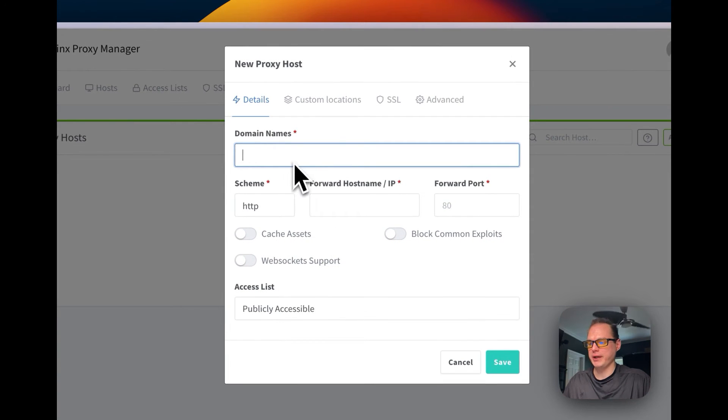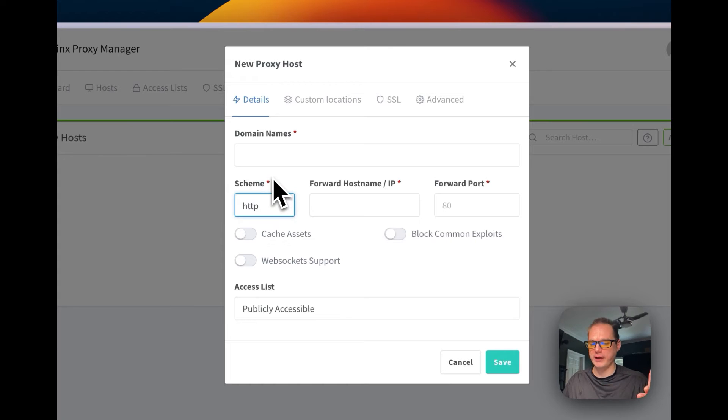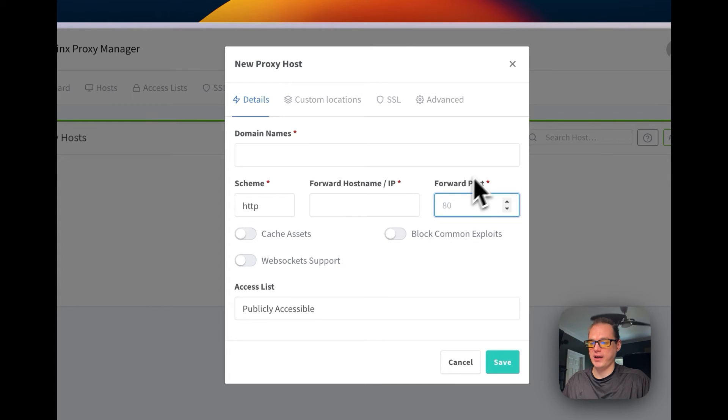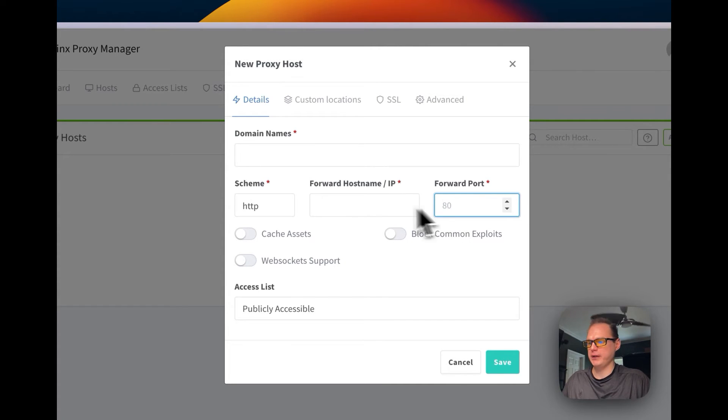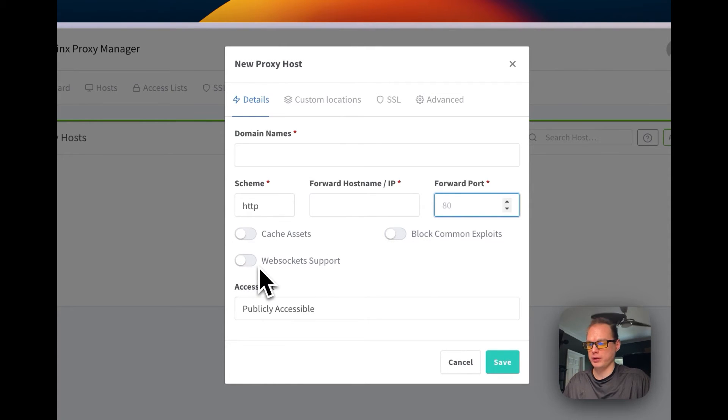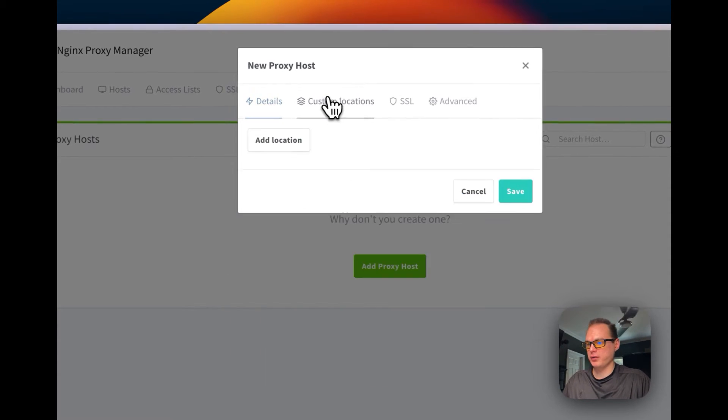You can put in your domain, then you put your schema of what you're forwarding to on the local side of things. You're going to put your local IP right here, and then you're going to decide if that local IP is listening on port 80 or 443. Then you can cache the assets, you can block common exploits, you can set websocket support, and some applications will need websockets.